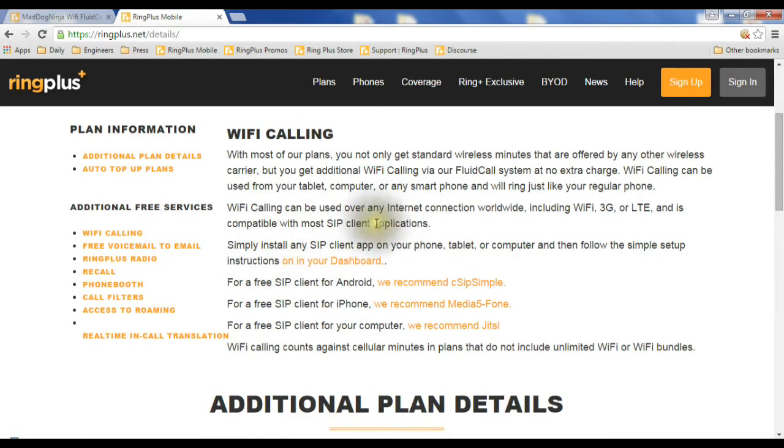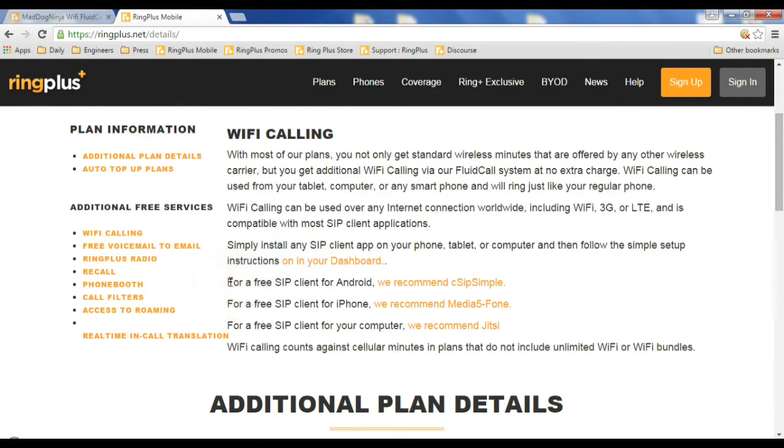We don't have an app of our own you can load on your phone. But these Wi-Fi dialers, these VoIP dialers, these SIP clients,